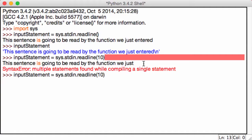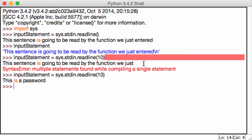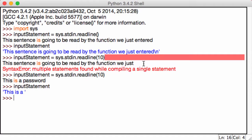Now if I just type in 'this is a password' and hit enter, if I now print out input statement, what happens? We get 'this is a'. So everything after the first 10 characters wasn't even considered.